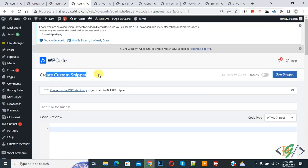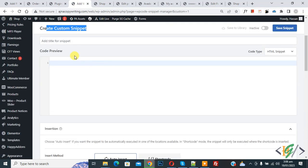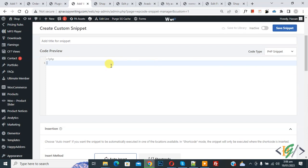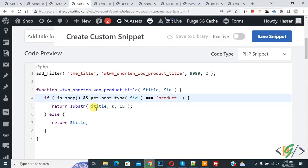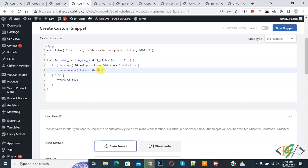Click on Add Snippet, then you will see 'Add your custom code' — click on it. In the Create Custom Snippet section, scroll down and you can add a title. You will see the code preview on the right side and a code type dropdown — select PHP Snippet. Now paste the code here. You will find this code in the video description or in the comment section.